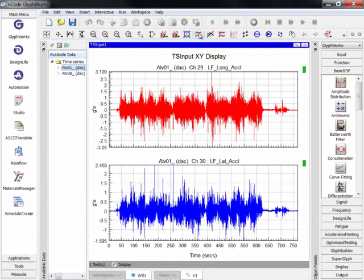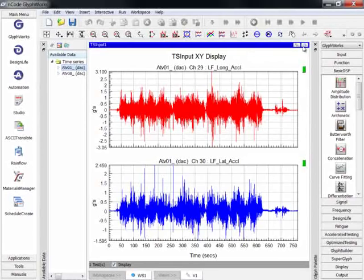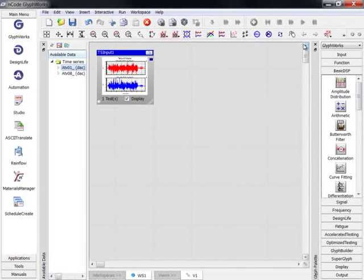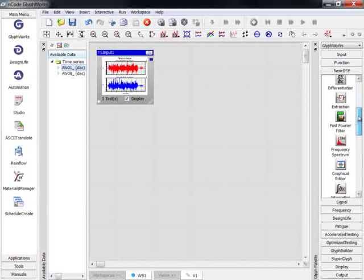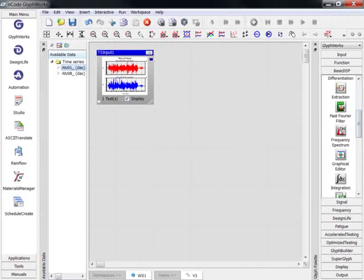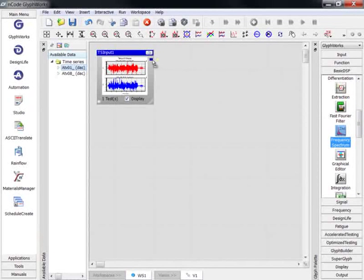If we minimize this glyph, we'll be able to continue building the process. This process will calculate the frequency content of the time series data. Therefore, we'll need to drag a frequency spectrum glyph onto the workspace.